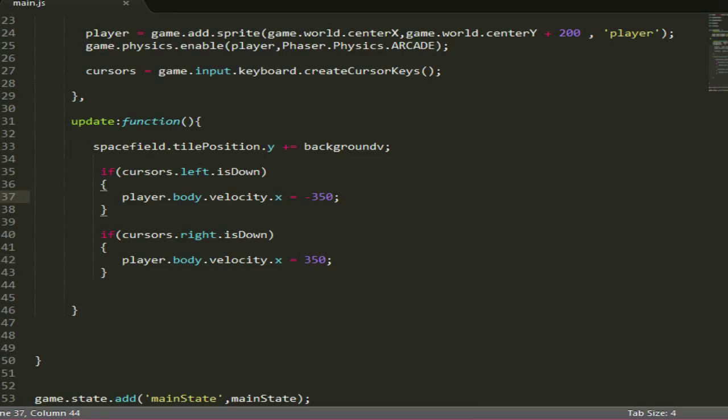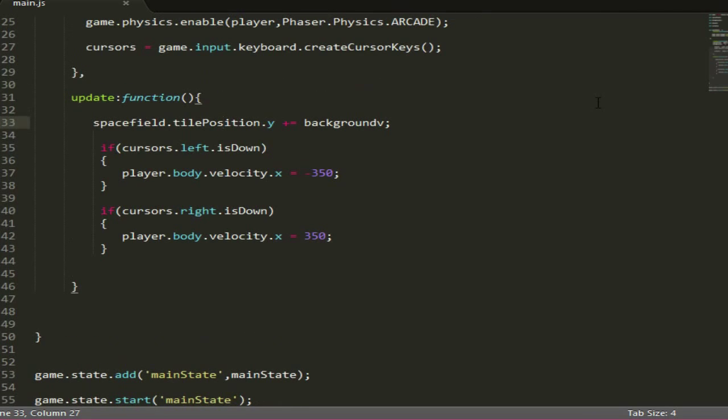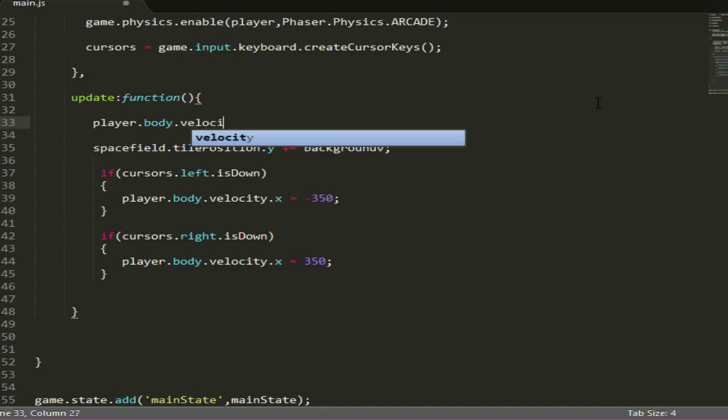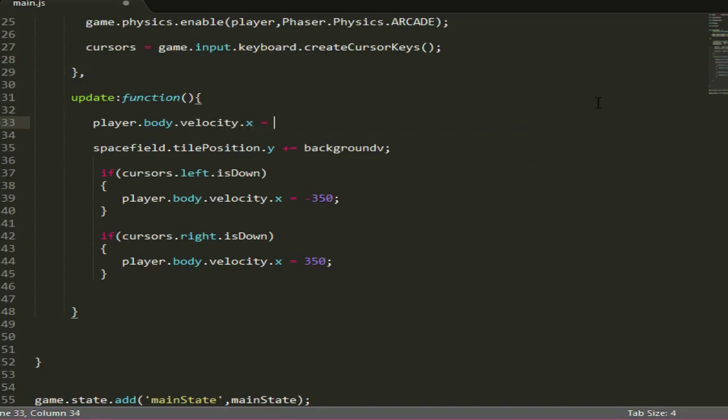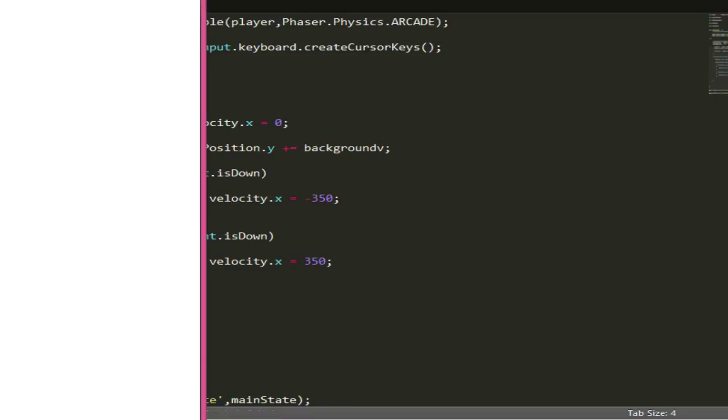So we want to update every frame, the velocity to be zero. The way we do that is just set it every time, player.body.velocity.x to zero, and that should make the player stop once we release a key.